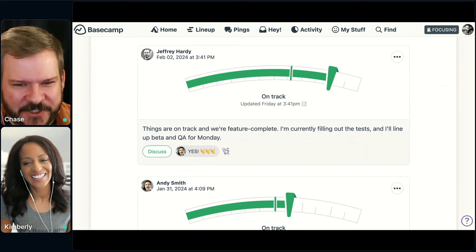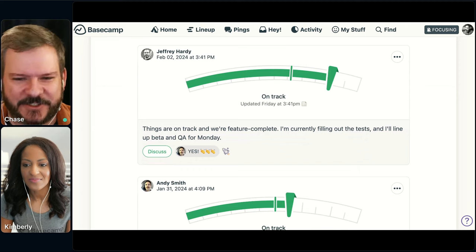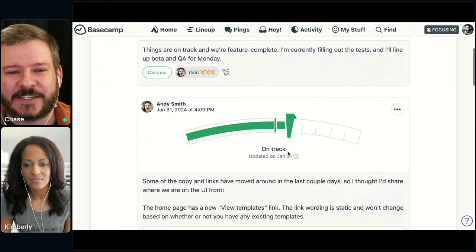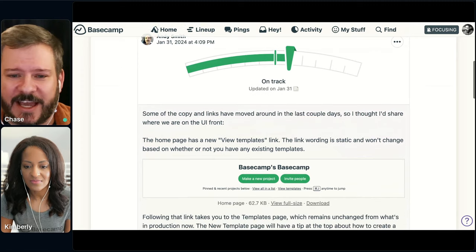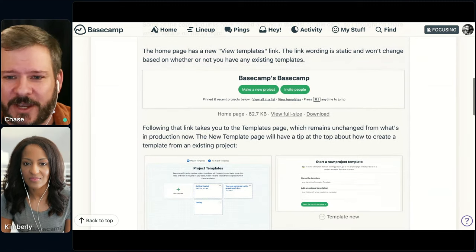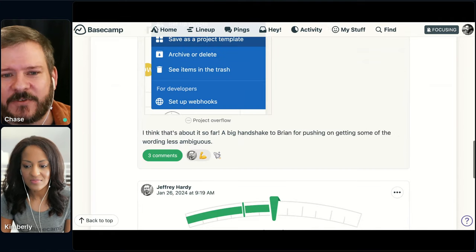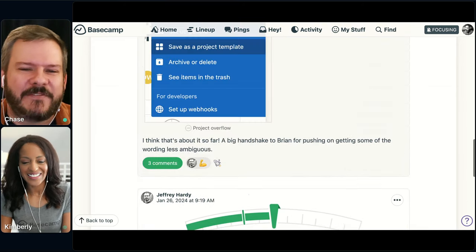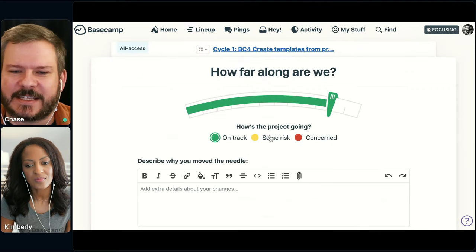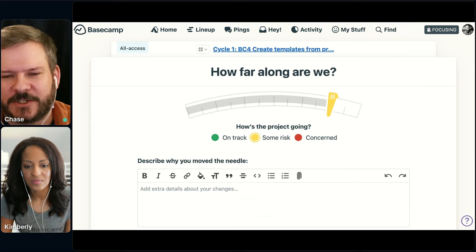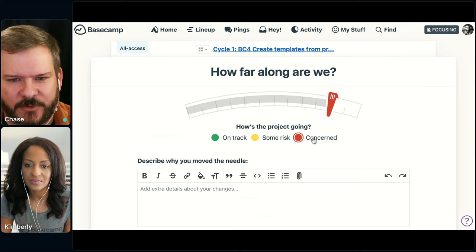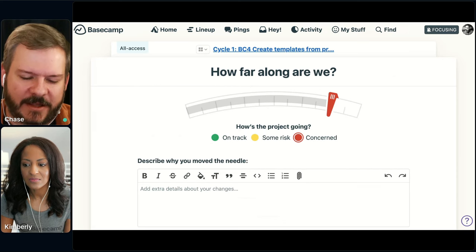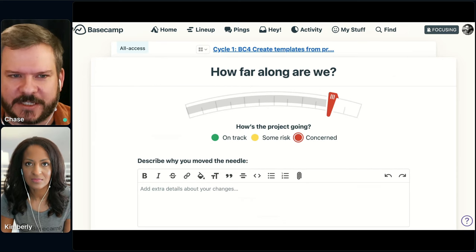The cool thing with Basecamp is we're going to keep all of this in the history — you can see Andy made the update before that, and he gives a nice update right through here. The needle also has the option to show risk: if something happened and there was some risk, we'd show a yellow highlight; if we're concerned, we'd show it in red and explain why — explain why we moved the needle and chose how this particular project is going. All of these bubble up so mission control has all the needles, and you can look at a quick glance where everything is.